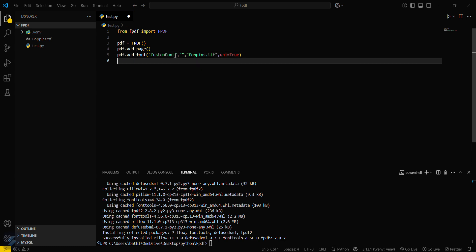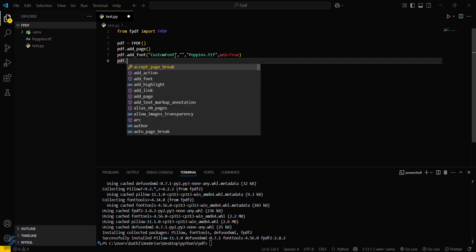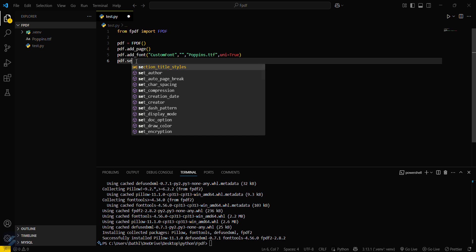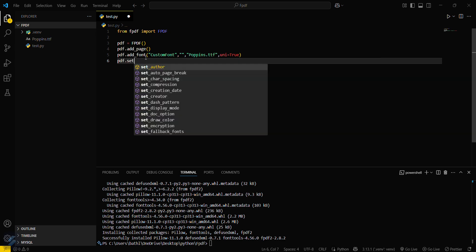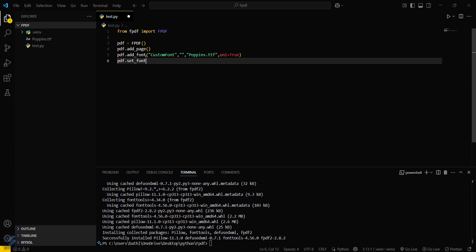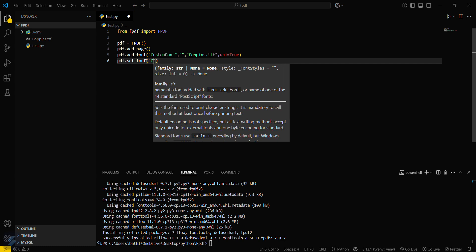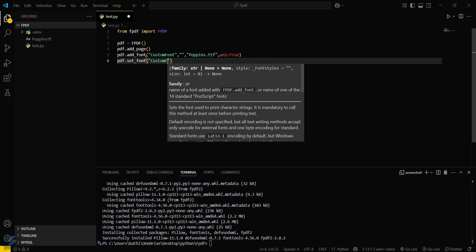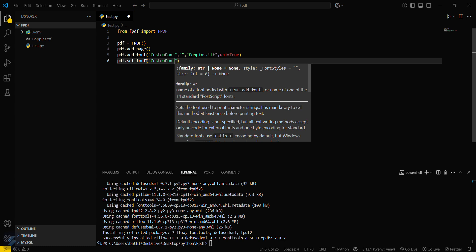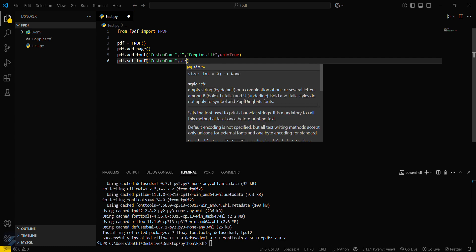Now we have to set the font which we just added to the PDF. Use 'pdf.set_font()' and pass 'custom_font' as the font name, then set 'size=16' to define the font size.